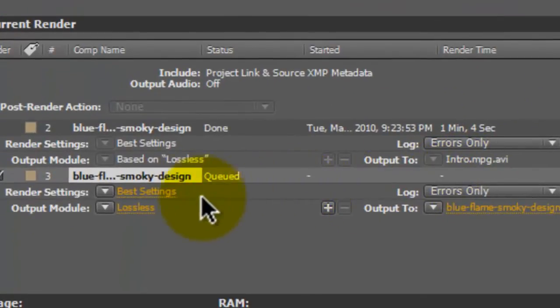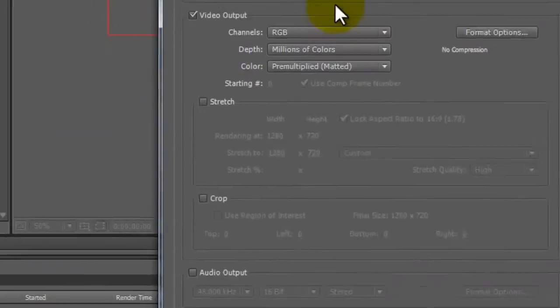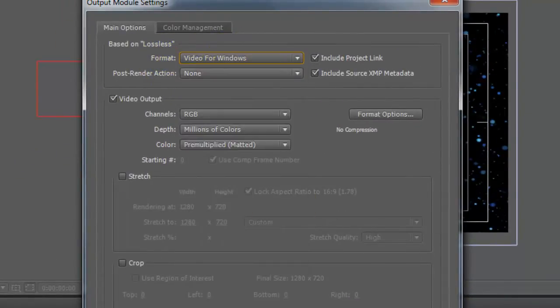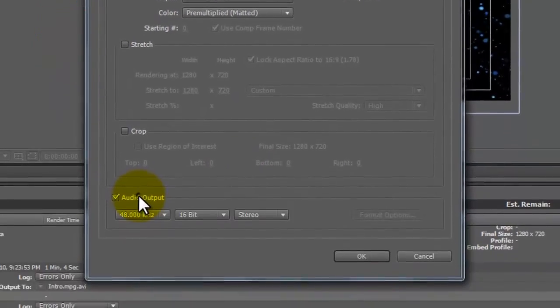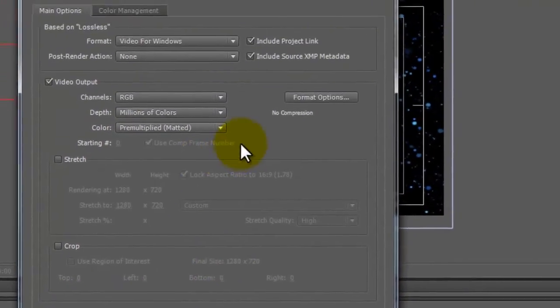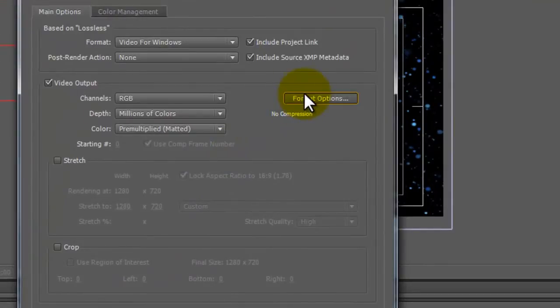Come down here and click Lossless, and change the format to Video for Windows. Then make sure you have Audio Output checked if you have audio, or else you won't have it. Then hit Format Options.